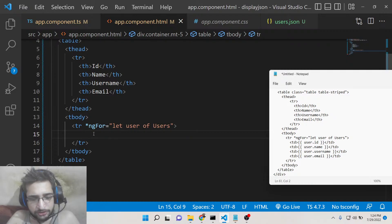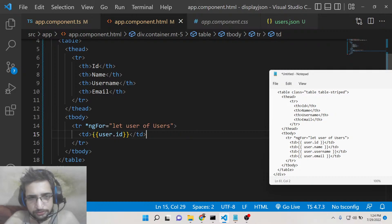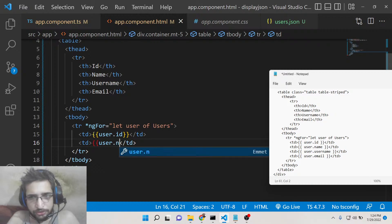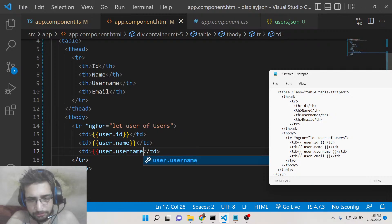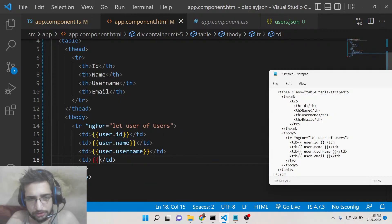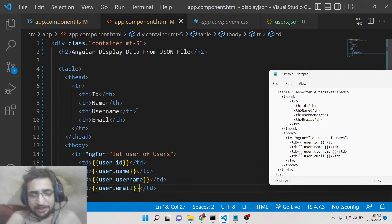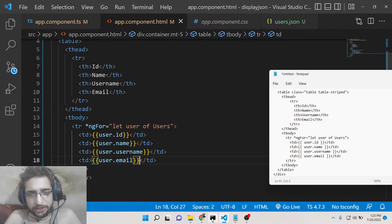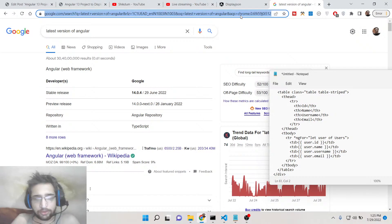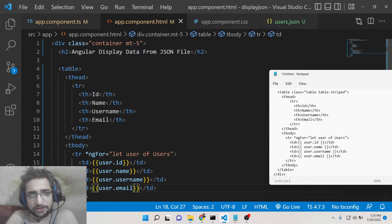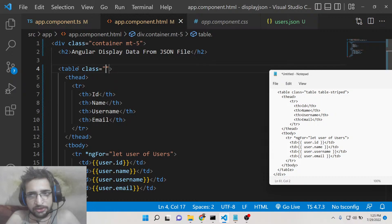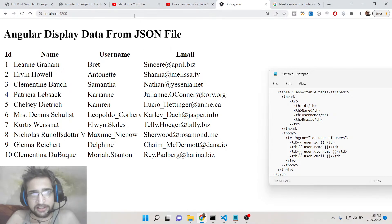Inside the table-body row, add table-data cells displaying: user.id, user.name, user.username, and user.email. That completes the application. Opening localhost:4200, you can see it is displaying all the data coming from the JSON file. Style the table by attaching Bootstrap classes 'table' and 'table-striped' to apply the striped styling.